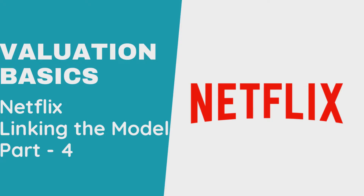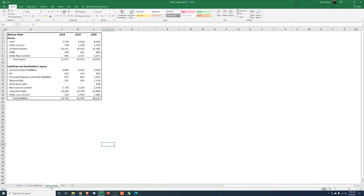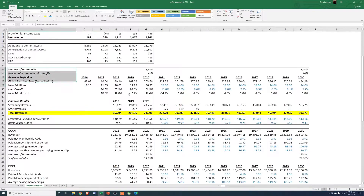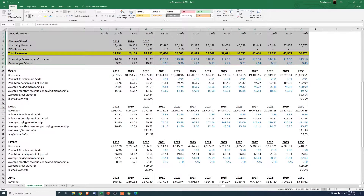Hey everyone, welcome back. So if you didn't watch the first couple of parts: the first one we just went through the 10-K and things I look for; the second one completed the financial statements pulled from the 10-K; and then the last one we went over the revenue projections and came up with two different ways to look at it.